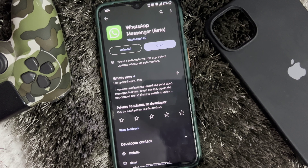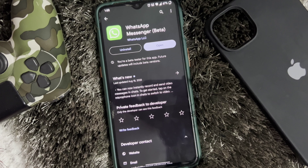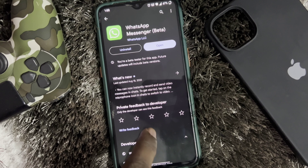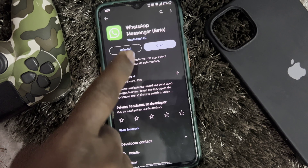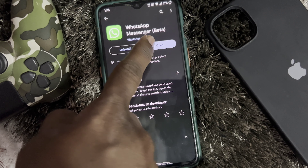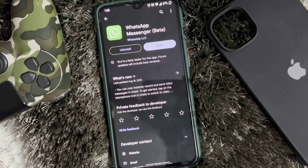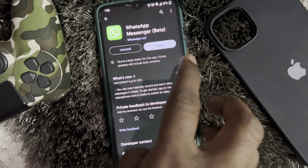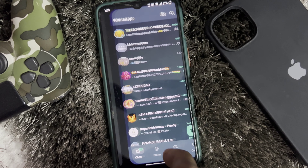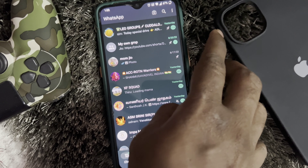I'm going to show you an official WhatsApp update. If you want to test this, check the beta testing. If you want to join, I'm going to show you the WhatsApp update.